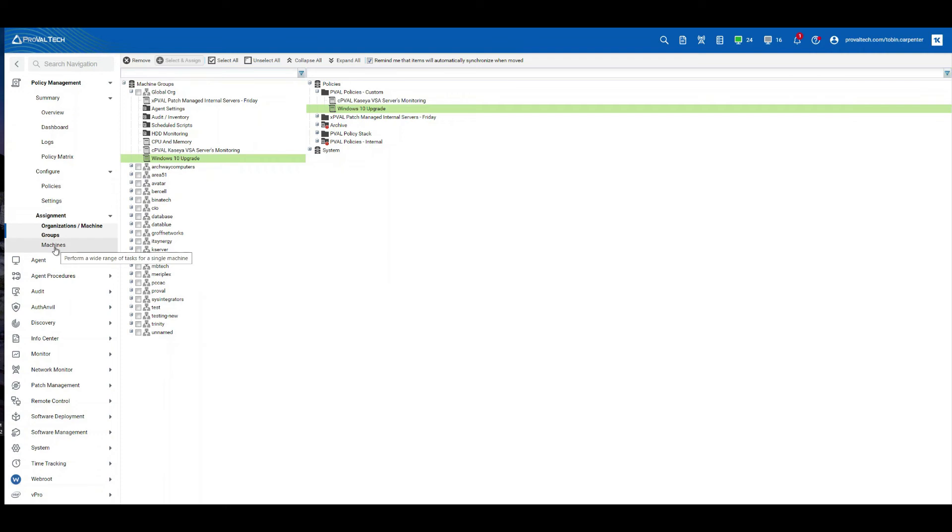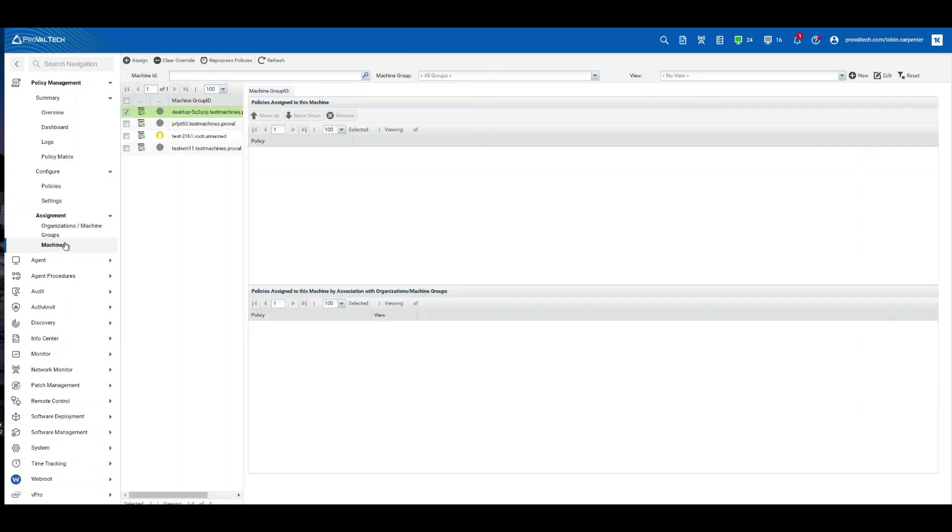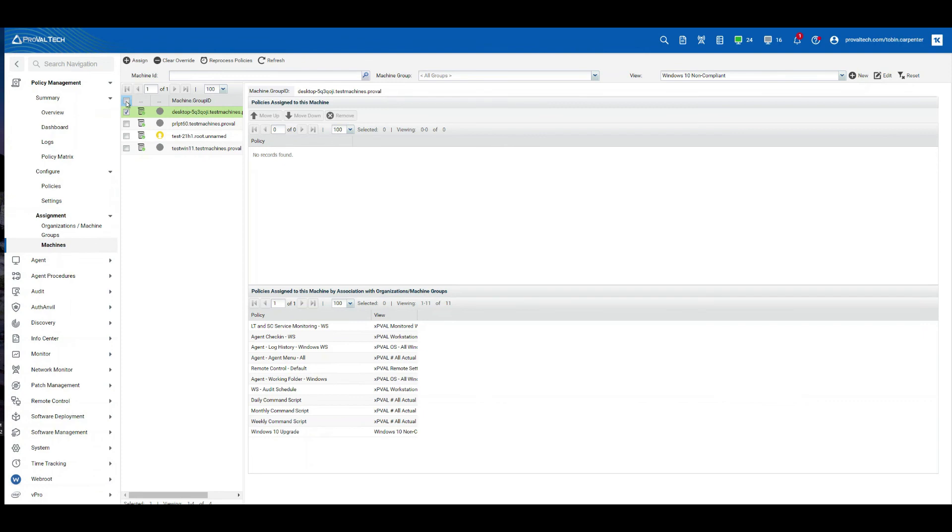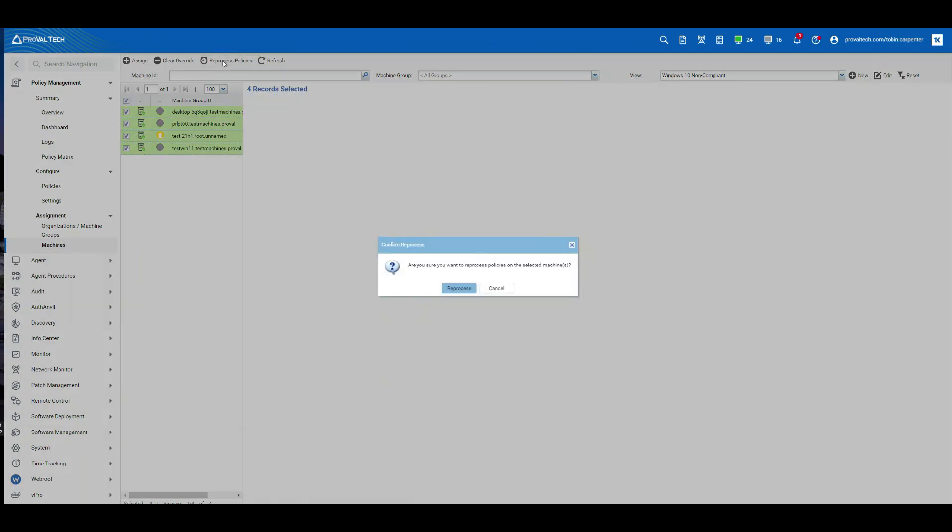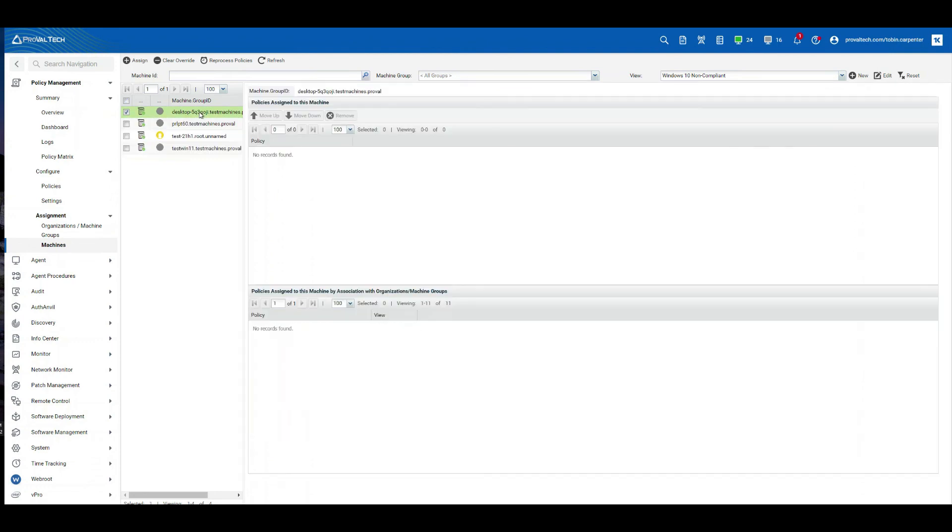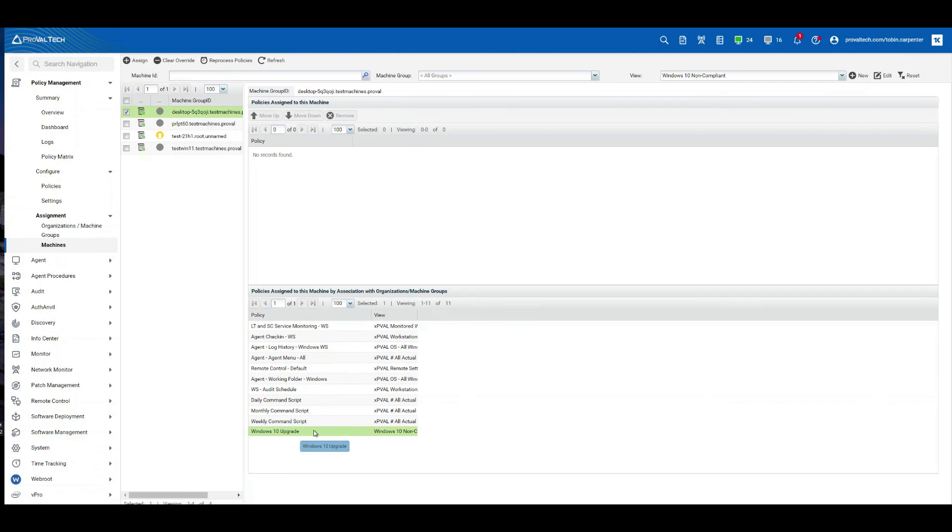Now, next thing we need to do is we need to make sure that this gets pushed to the machines that it's to be applied to. So let's select machines. And here's the machines that fall into that view. Let's go ahead and right click, reprocess policies. Give it just a moment. And what you want to do is you want to make sure that when you select the machine, you want to make sure that you're seeing that policy that you created down here under assigned to this machine by association with organization slash machine groups. And this is how you will know that it's being automatically pushed to these machines.